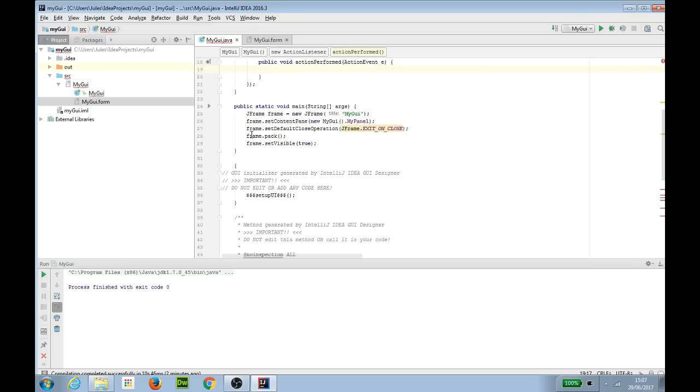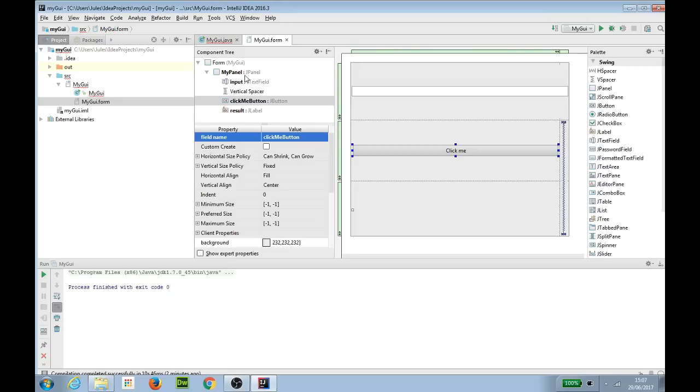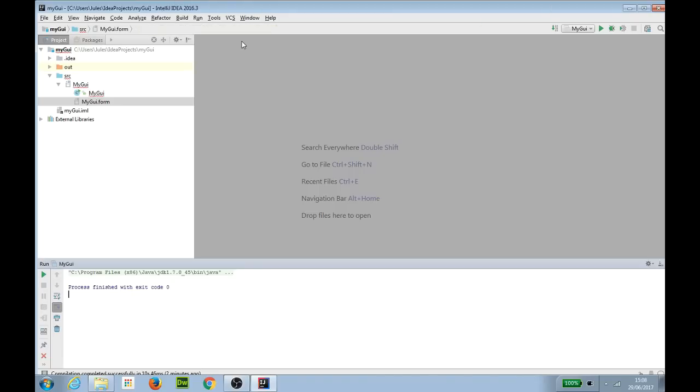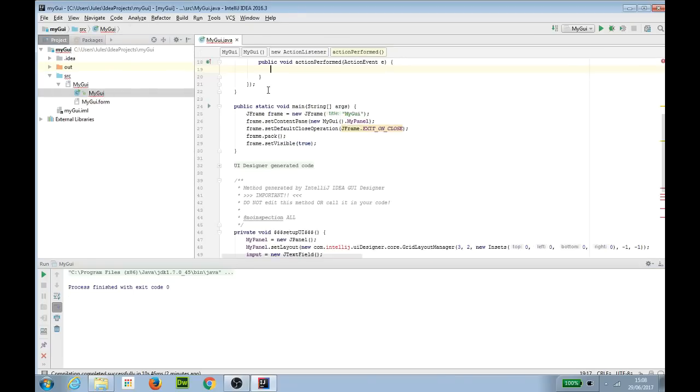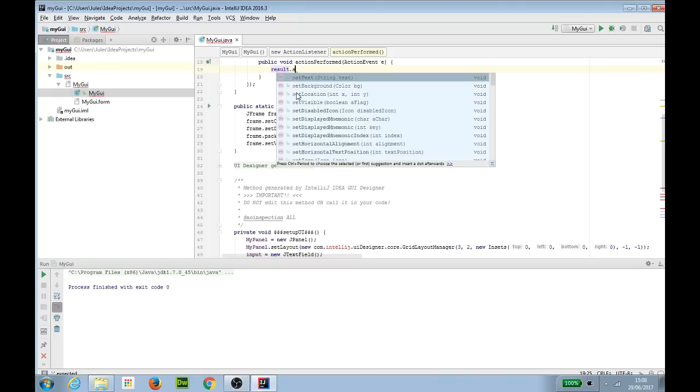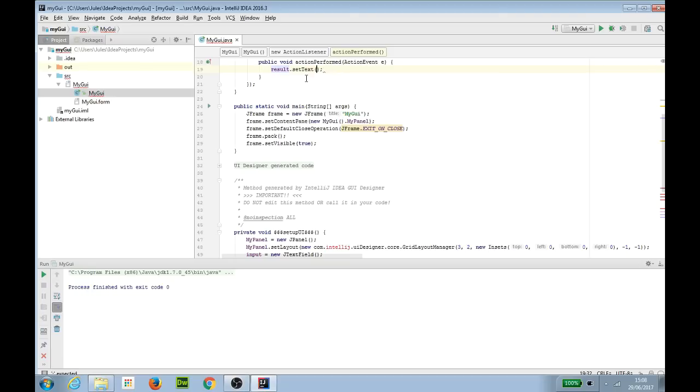We will get the method skeleton public void action performed action event e put there and inside there all we need to do is add the code that we want to run when the button is clicked. So I'm going to start with a really simple little job here. I'm going to go back to my GUI form and remind myself that my j label at the bottom is called result. So I'm just going to go back to my code.